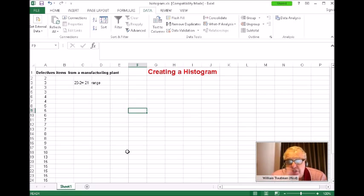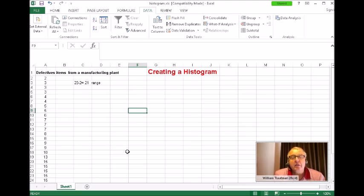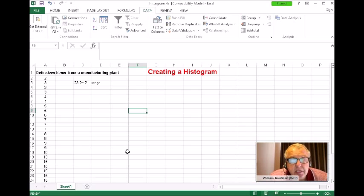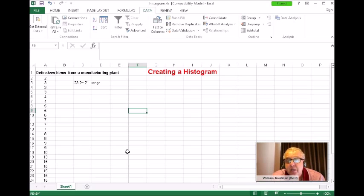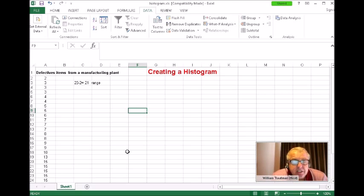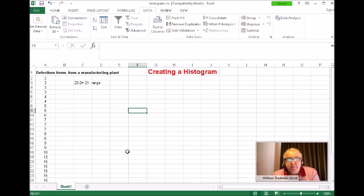Next, look at how many classes you want in your histogram — classes are basically how many columns you want. For data with fewer than 50 pieces, you normally want between five and seven columns. You're creating this histogram to make a graphical representation of the data that's easy to understand. I'm going to create five classes — five columns on my histogram.